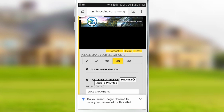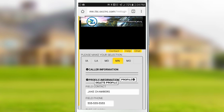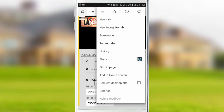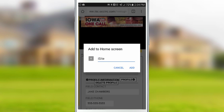Now, access your browser menu by clicking in the upper right corner of the screen. Click Add to Home Screen. Choose a name for the icon and click Add.